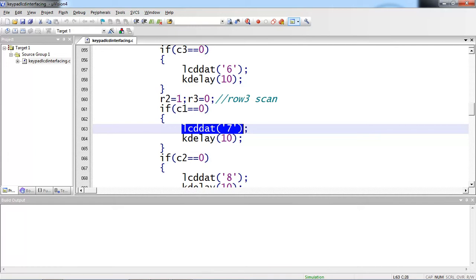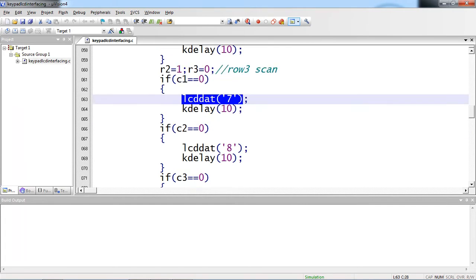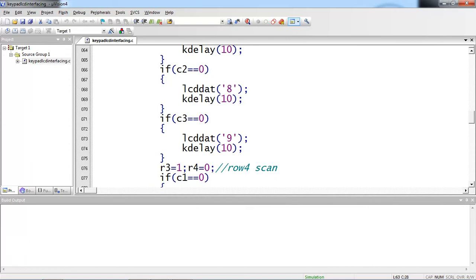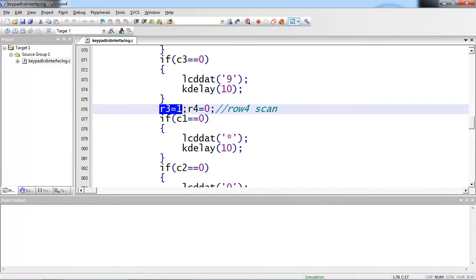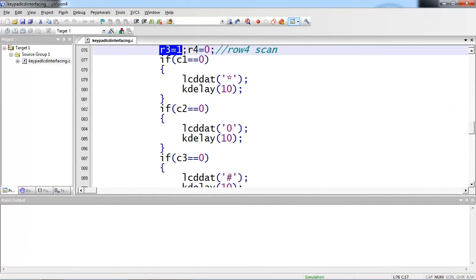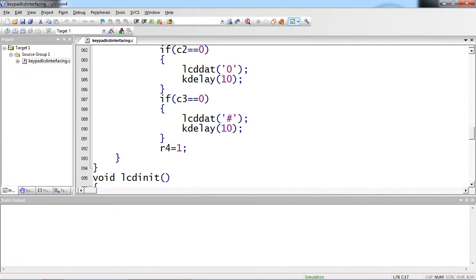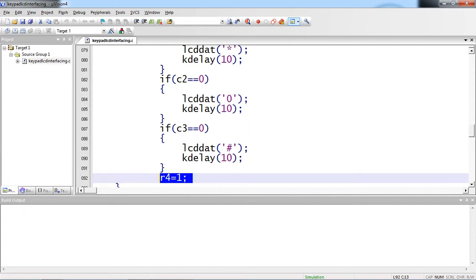From third row, you need to change the value. You need to change the key values every time. For column 1, key value is 7. For column 2 condition, key value is 8. For column 3, key value is 9. Once row 3 scanning was done, then come for row 4. Just make sure your row 3 logic as 1 and row 4 logic 0. Write the same conditions C1, C2, C3 with star, 0, hash. Before going back to the row 1 scan again, make sure R4 logic is 1. This is the way you have to scan your keypad continuously by keeping all these conditions in while loop which is infinite loop.